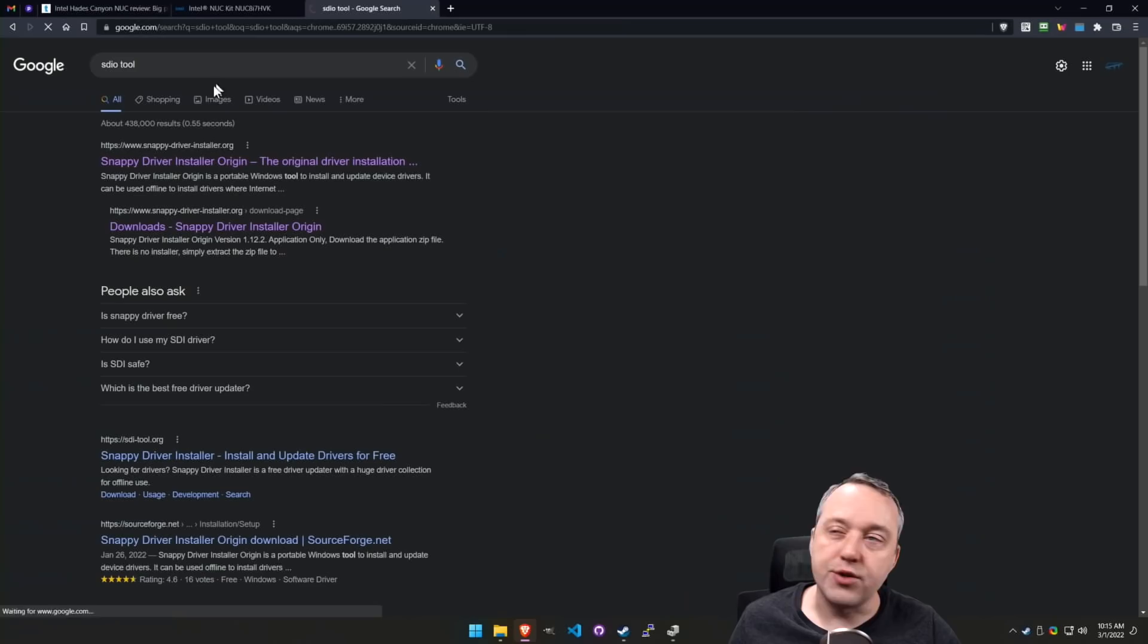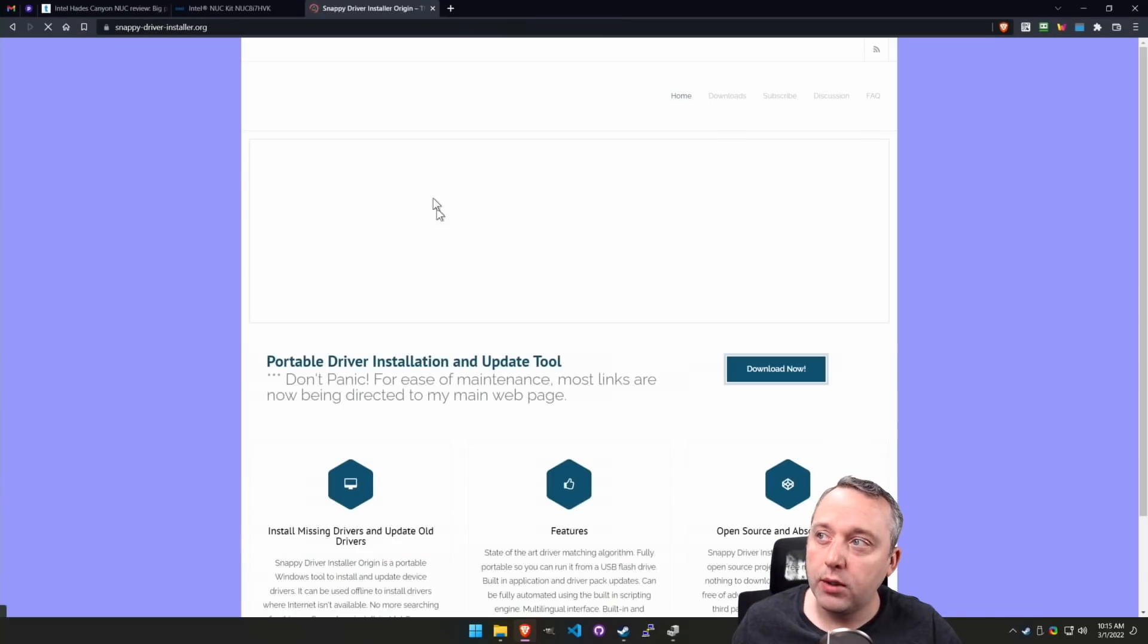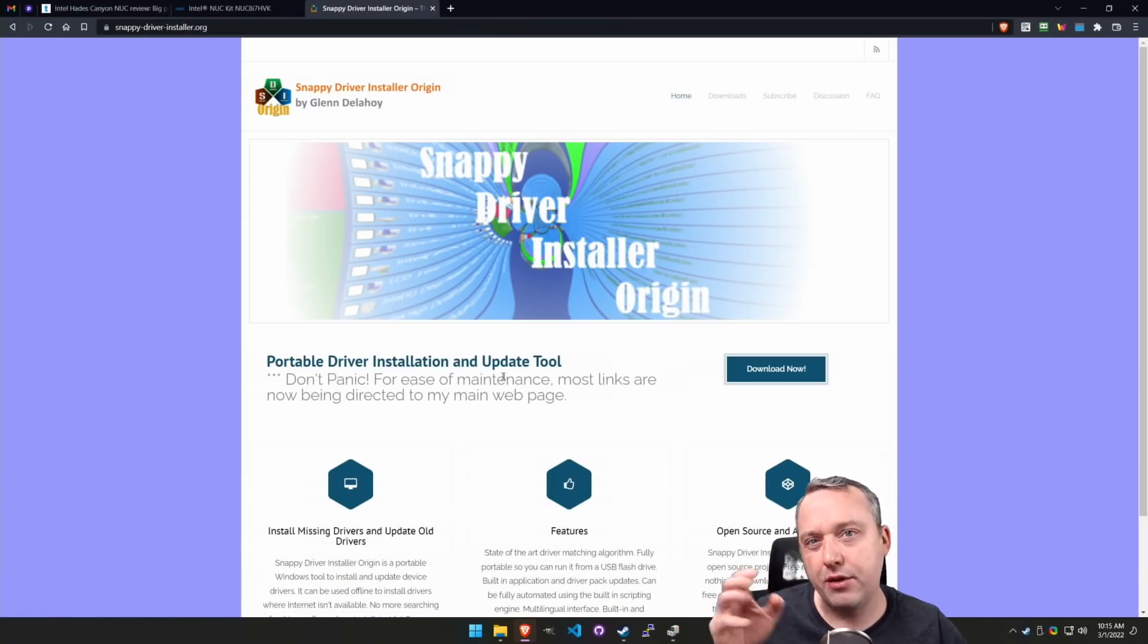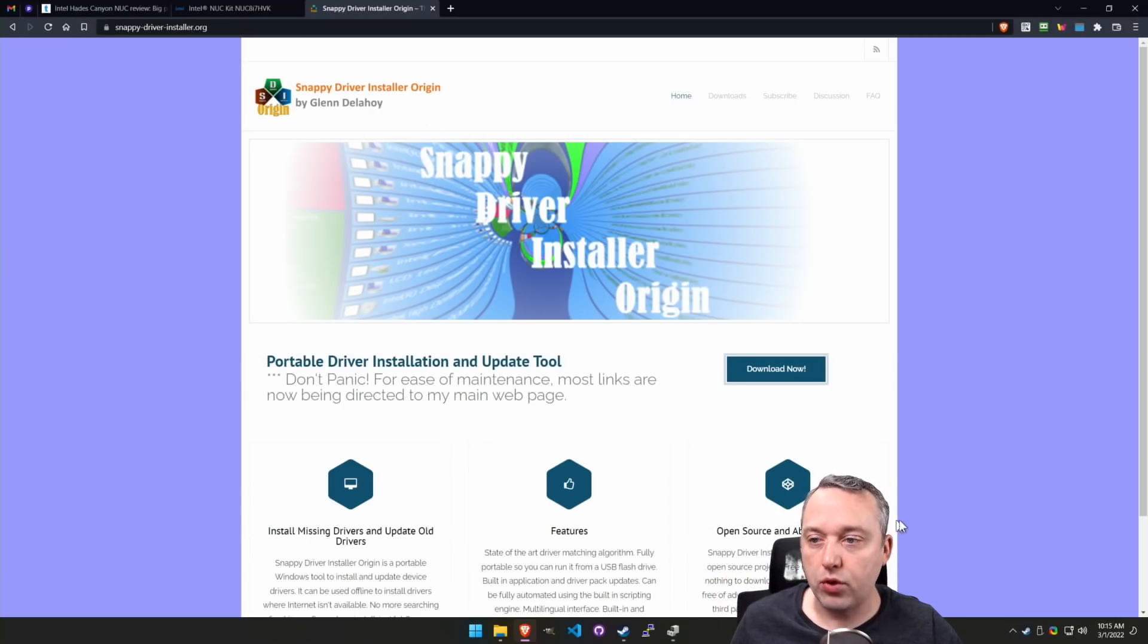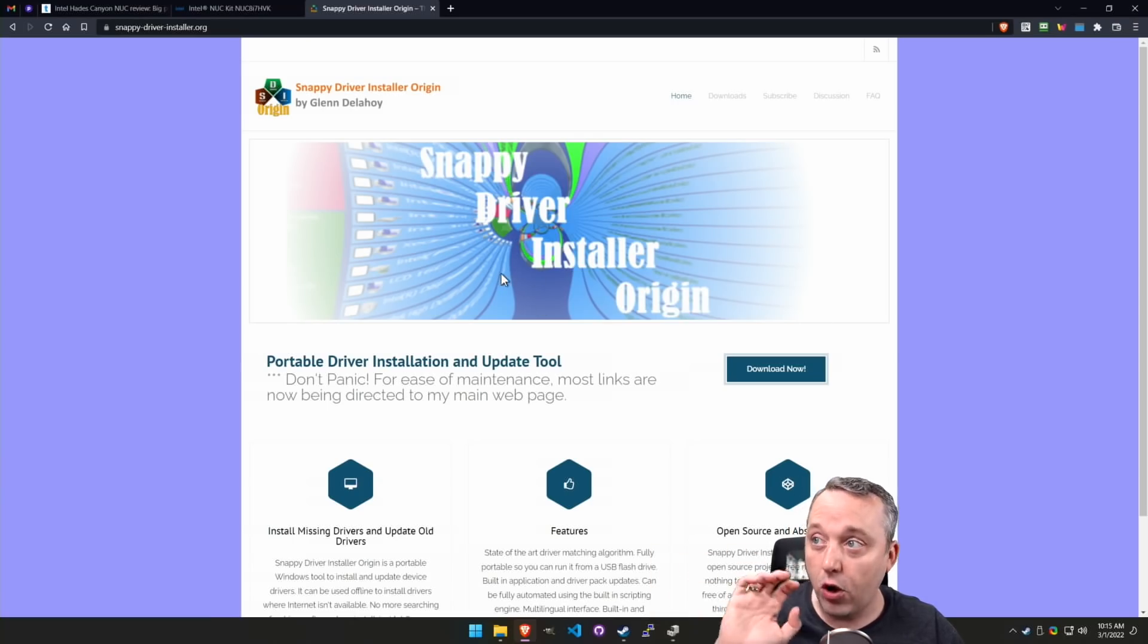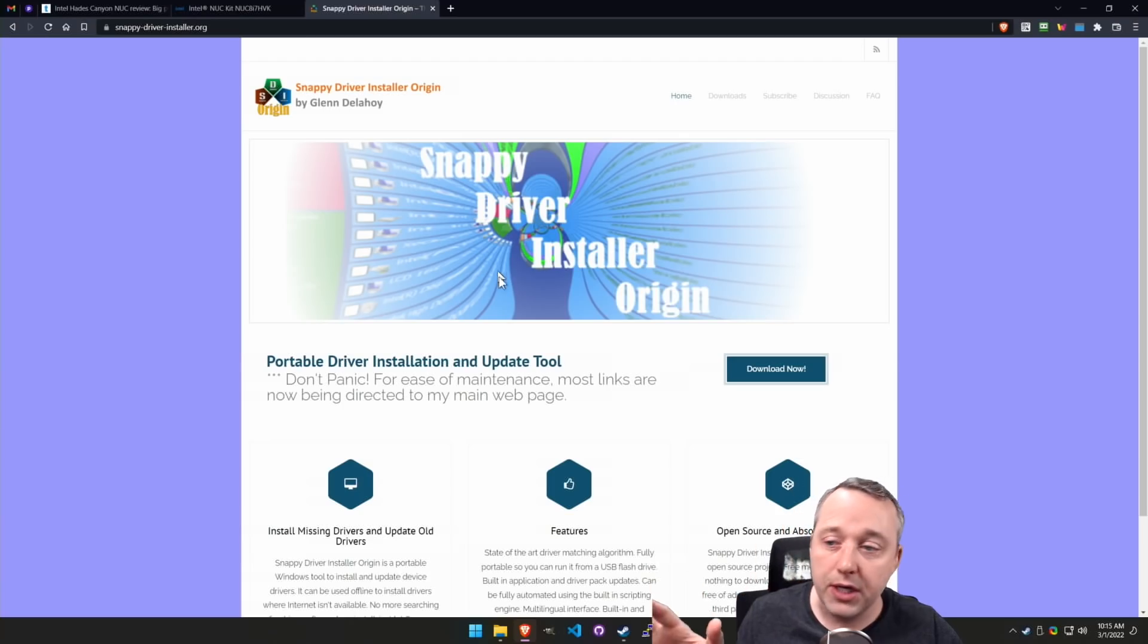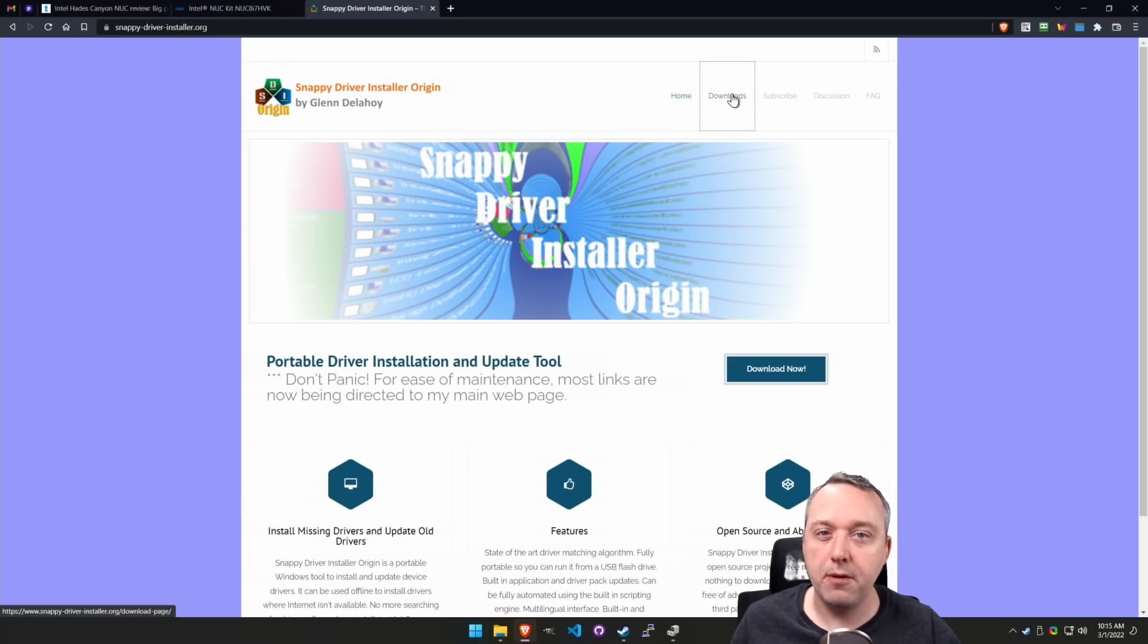However, there's something else I want to show you called Snappy Driver Origin tool. This used to be called Snappy Driver Tool, but it was closed source with some shenanigans behind the scenes. Glenn basically open-sourced it, made it completely free, and you can install all your drivers through here with no paid advertisements. You just download now and run his tool.